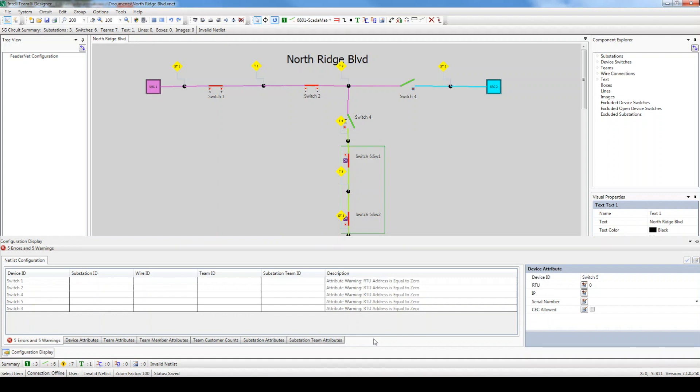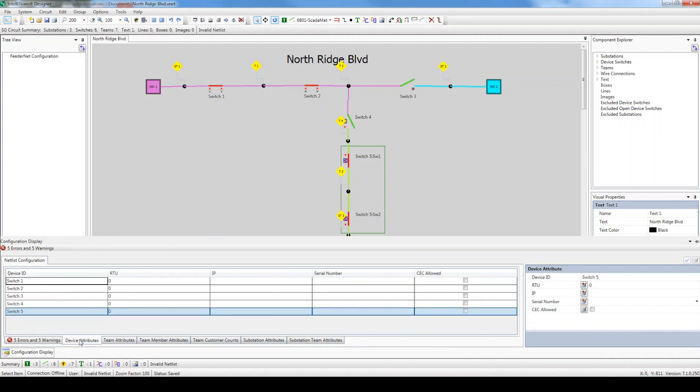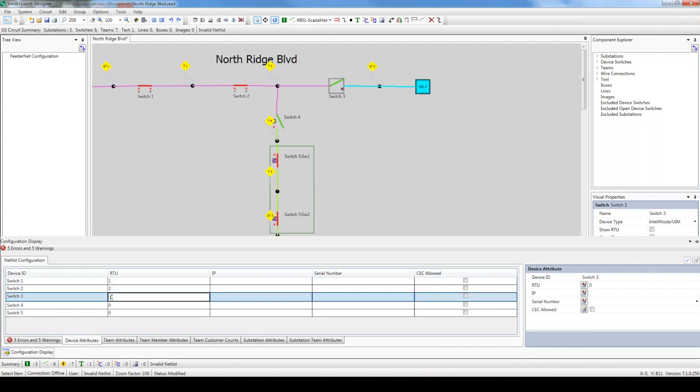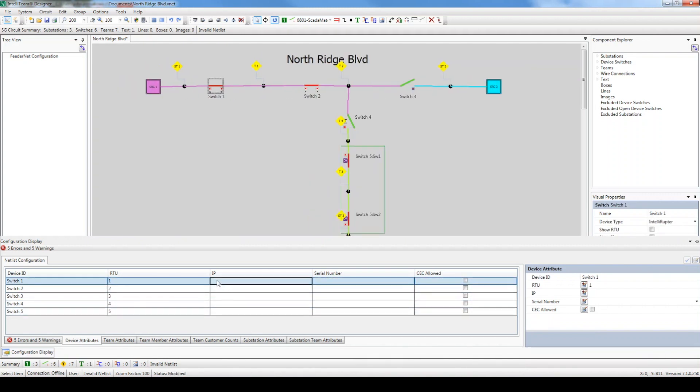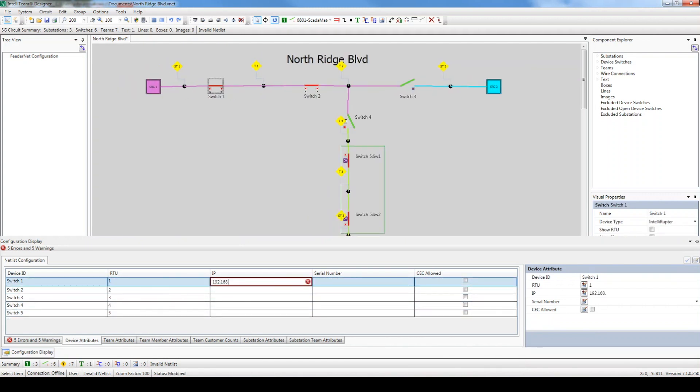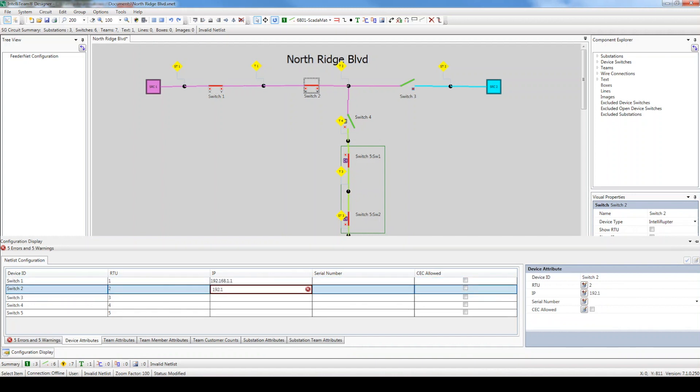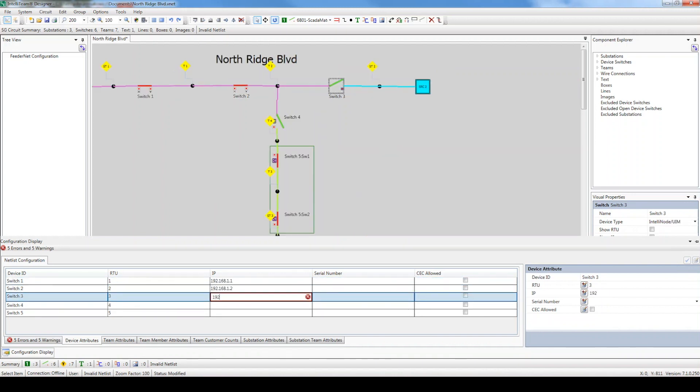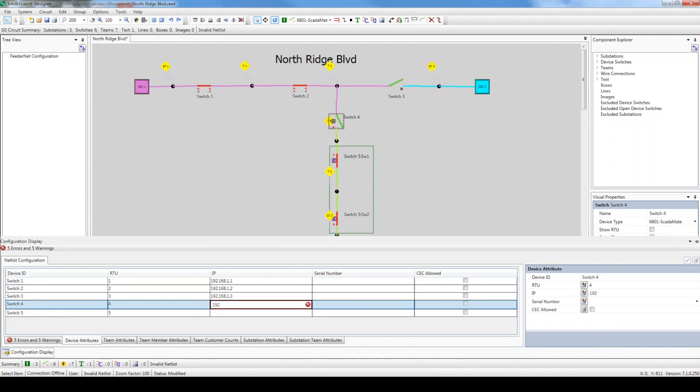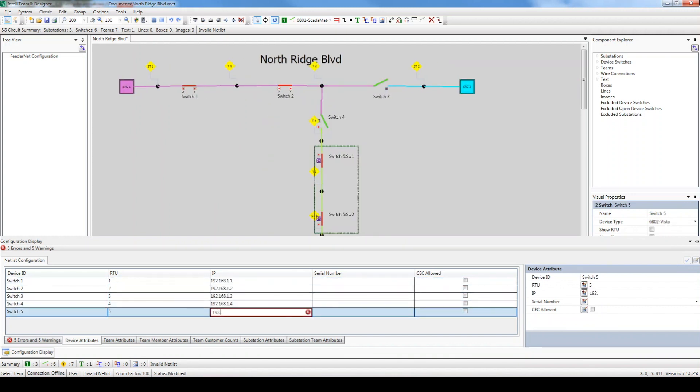Click the Device Attributes tab. This area is used to configure device-related settings such as the RTU address, IP address, and serial numbers. Let's go ahead and configure the RTU addresses and IP addresses for each device.